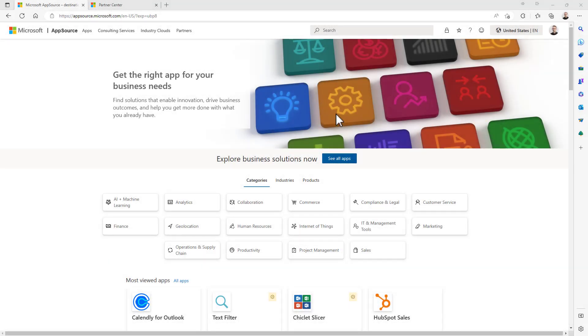This is the Microsoft AppSource site through which you can get access to all of the applications and software solutions made available by the Microsoft partners to the customers. If you want to publish your solution in the AppSource, you need first of all to create a partner account.